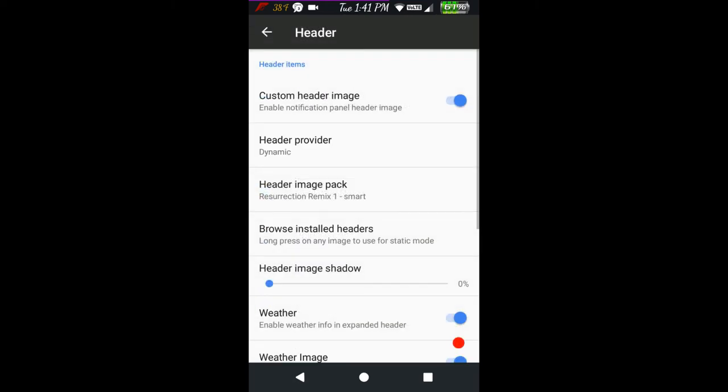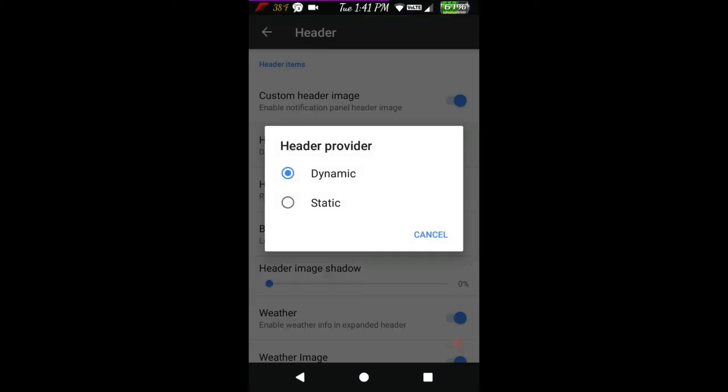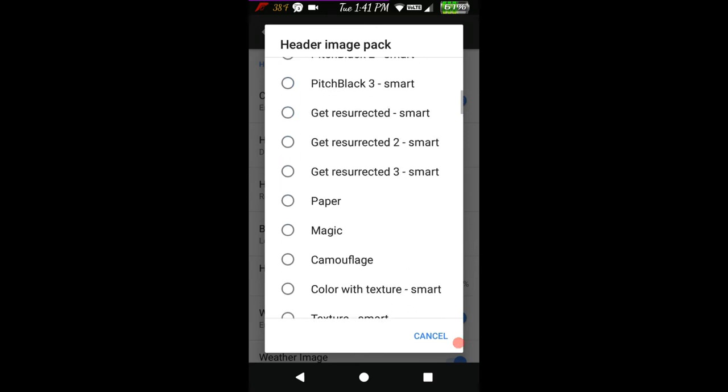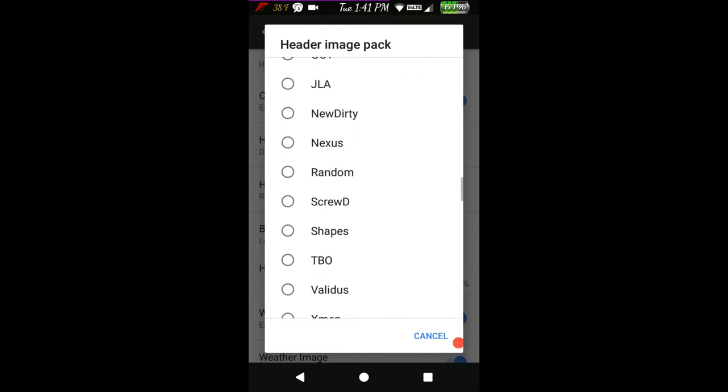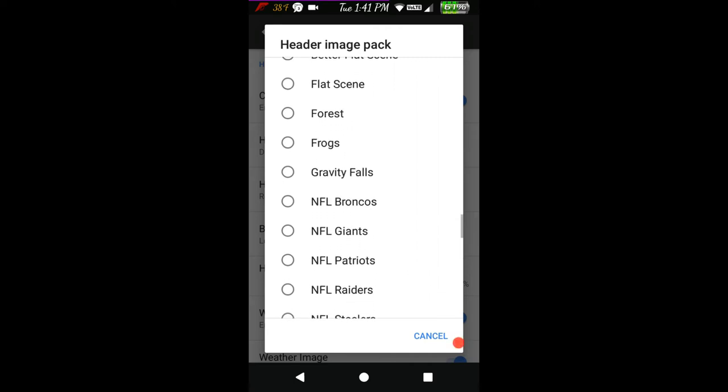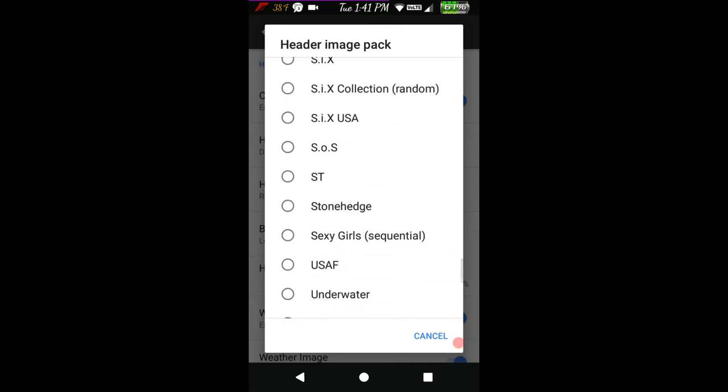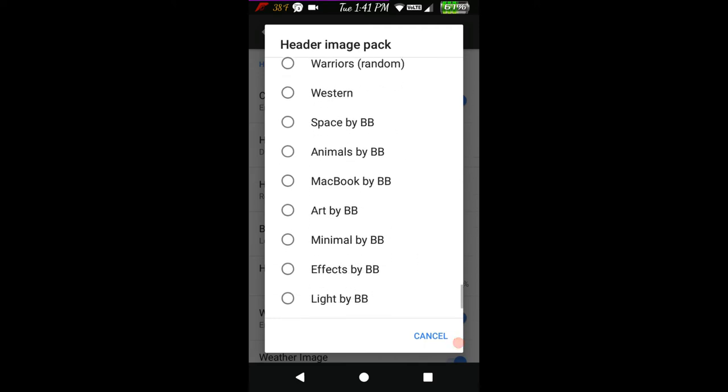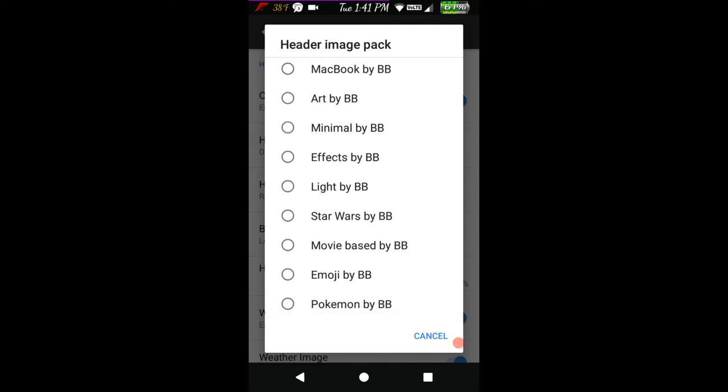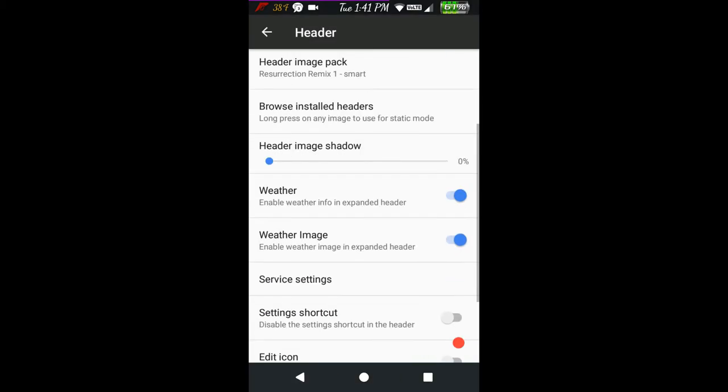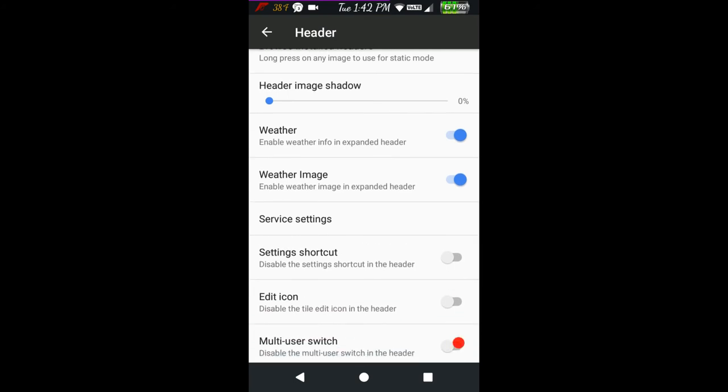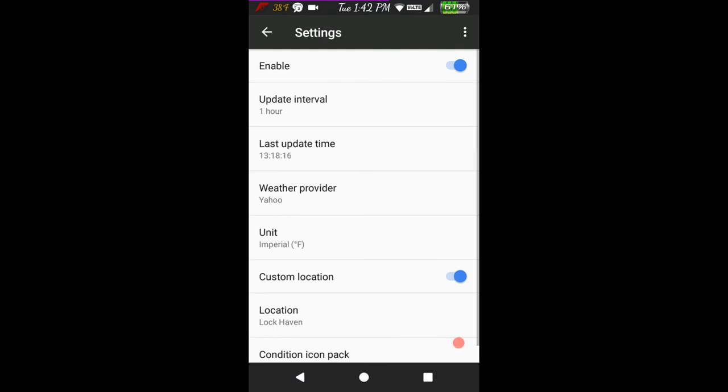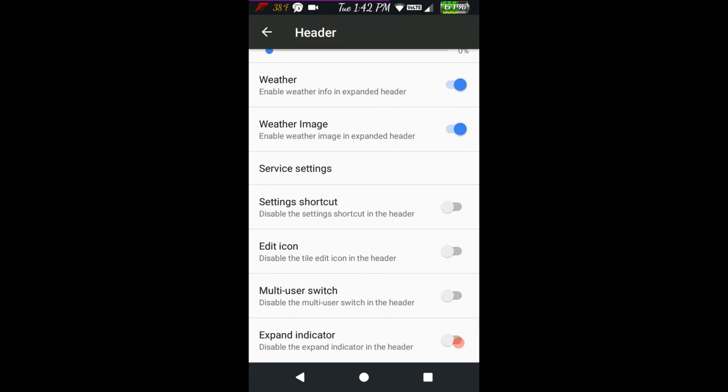Headers - yes, it comes with headers. All the custom headers from the play store work on this. I'm running dynamic. These are your Resurrection Remix headers. Frankie's headers are here along with SOS, six headers, and lots of other ones from apps I downloaded. You can pick and choose and they all work. You can show weather or not, make the shadow darker or lighter. These service settings are your weather service settings.